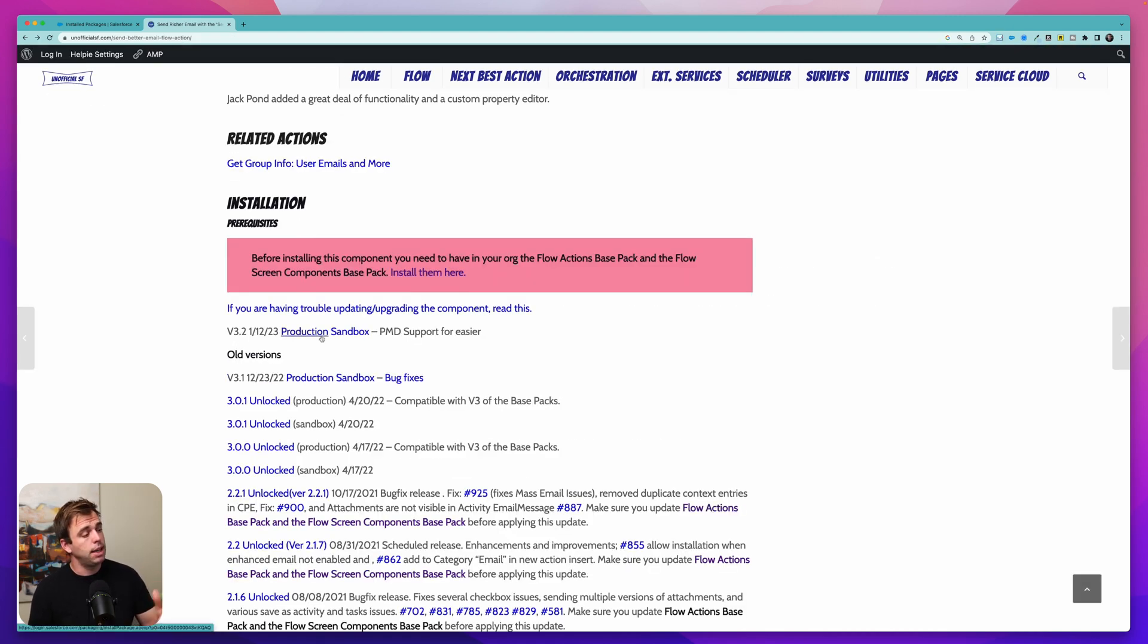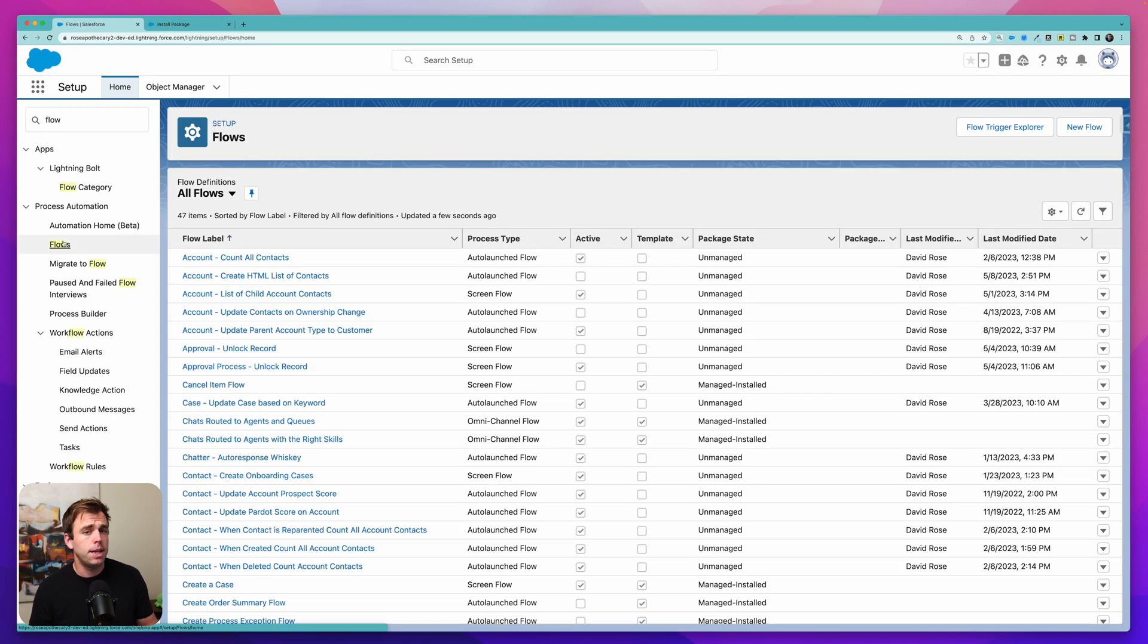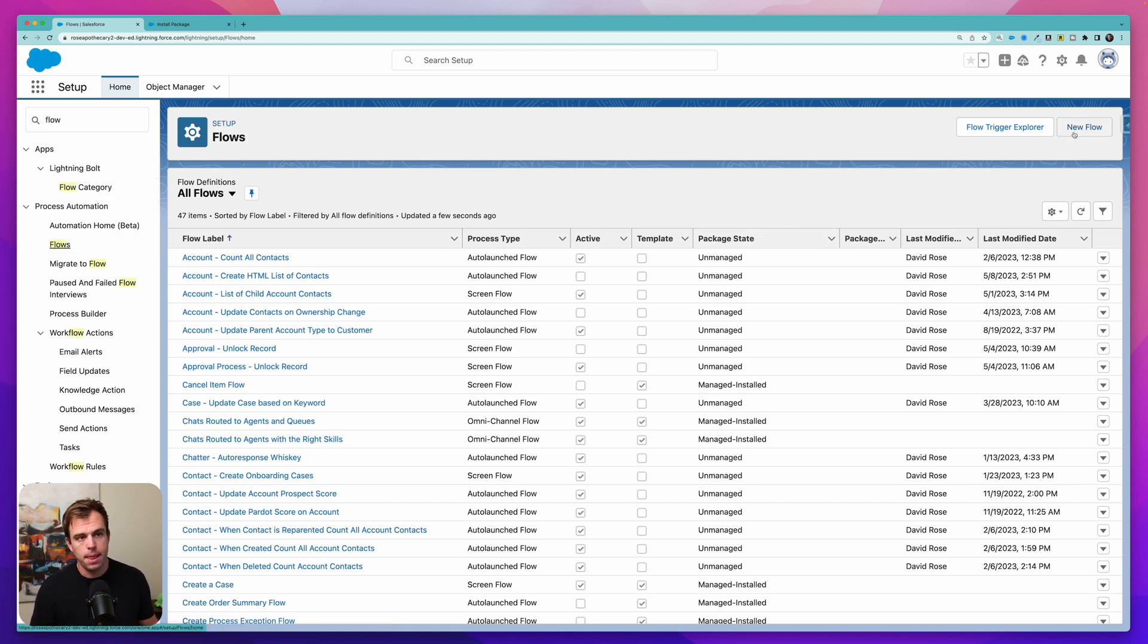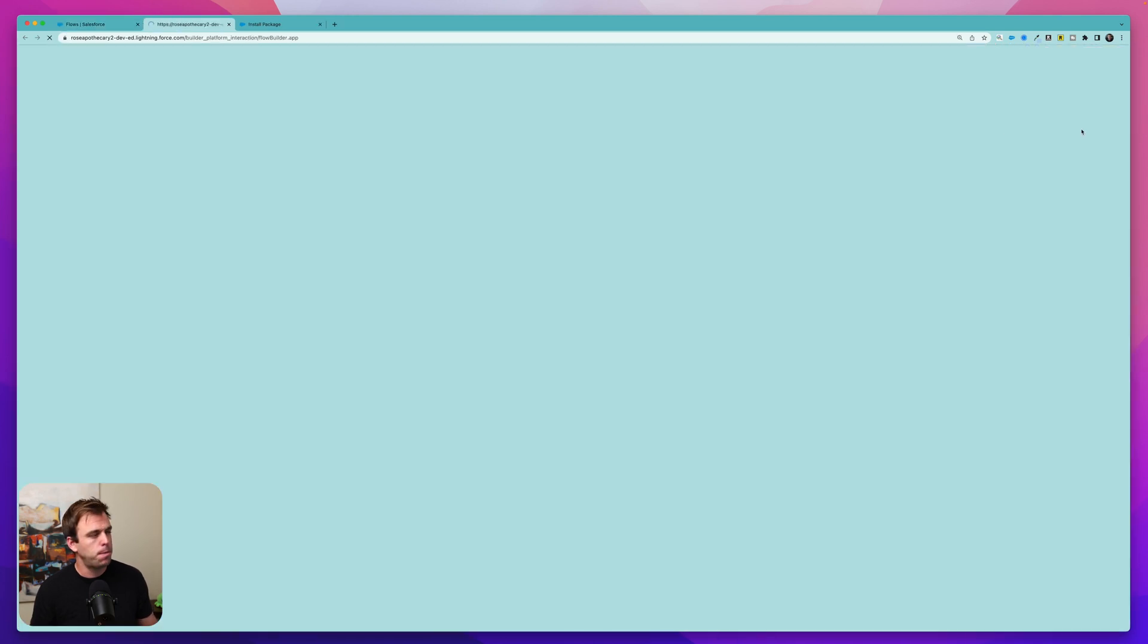And at the top here, we have a link for production and a link for sandbox. It may take a few minutes for those three different packages to finish installing, but once it's done, you can then come down to flows in the setup area and create a new flow.